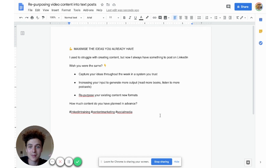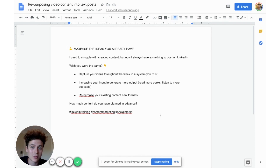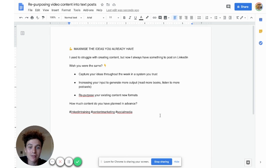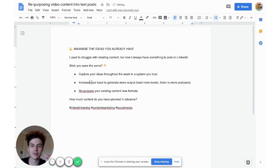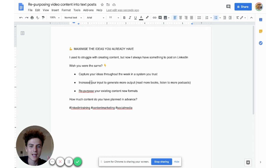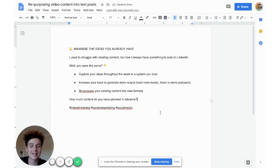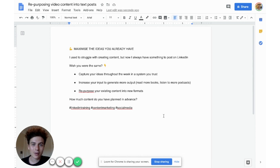So essentially the title could be: 'Maximize the ideas you already have.' I used to struggle with creating content, but now I always have something to post on LinkedIn. Then bullet points: capture your ideas throughout the week in a system you trust; increase your input to generate more output — for example, read more books, listen to more podcasts; and repurpose your existing content in new formats, kind of like we're doing in this video. Always end with a question: 'How much content do you have planned in advance?' It's a short post, but you've already done so much upfront work — there doesn't always have to be new ideas.